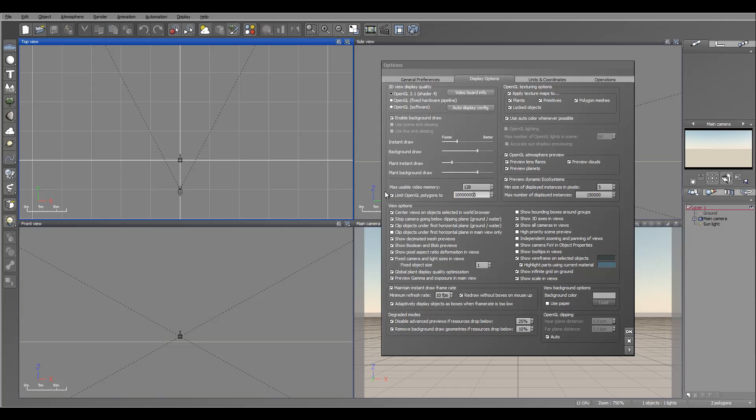As well, you also have maximum usable video memory. So in my case, I have 2 gigabytes, so I have more memory and I want to increase this to 1024.